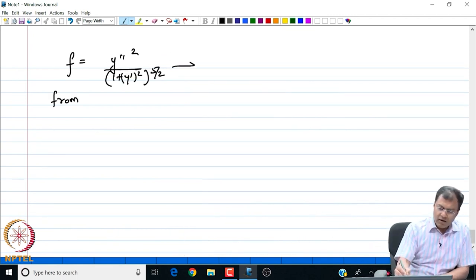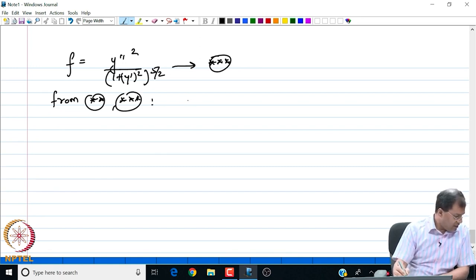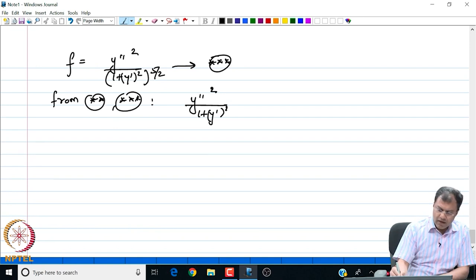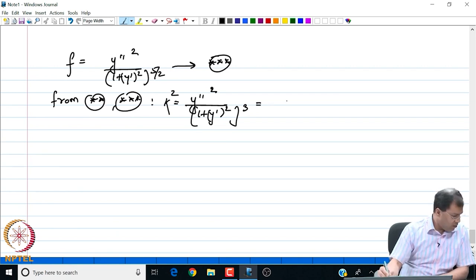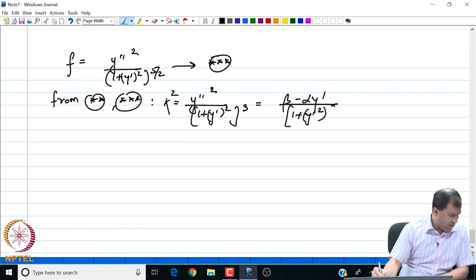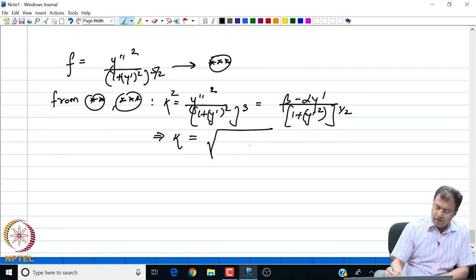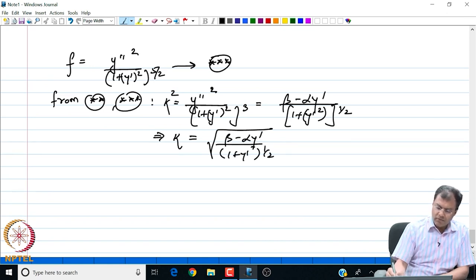We have simplified our Euler-Poisson equation and are now ready to substitute our expression for the integrand f = y″² / (1 + y′²)^(5/2). After substitution and simplification, we get that kappa squared, which involves (1 + y′²)^3, equals (β − αy′) / √(1 + y′²), or equivalently kappa = √[(β − αy′) / √(1 + y′²)].